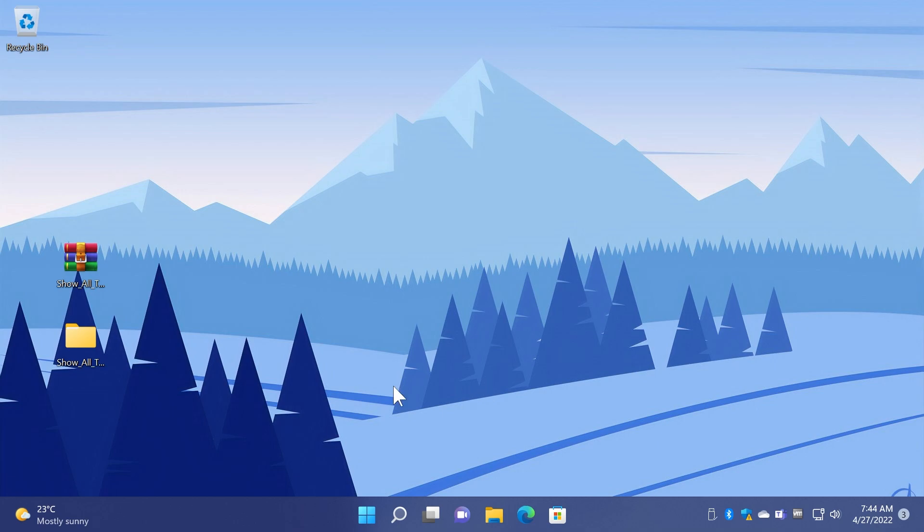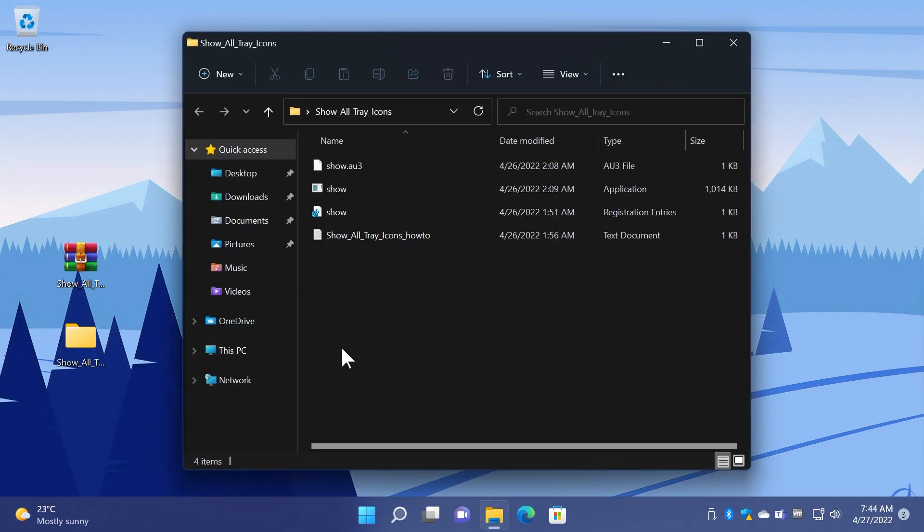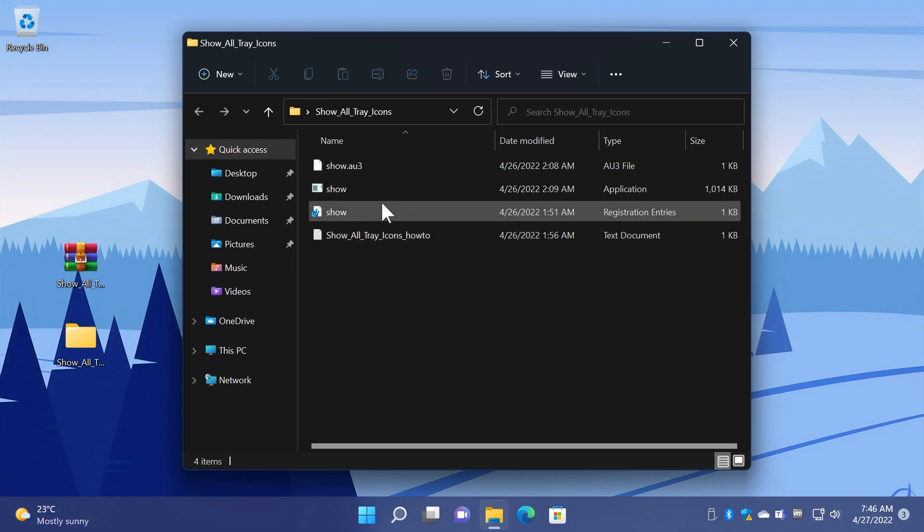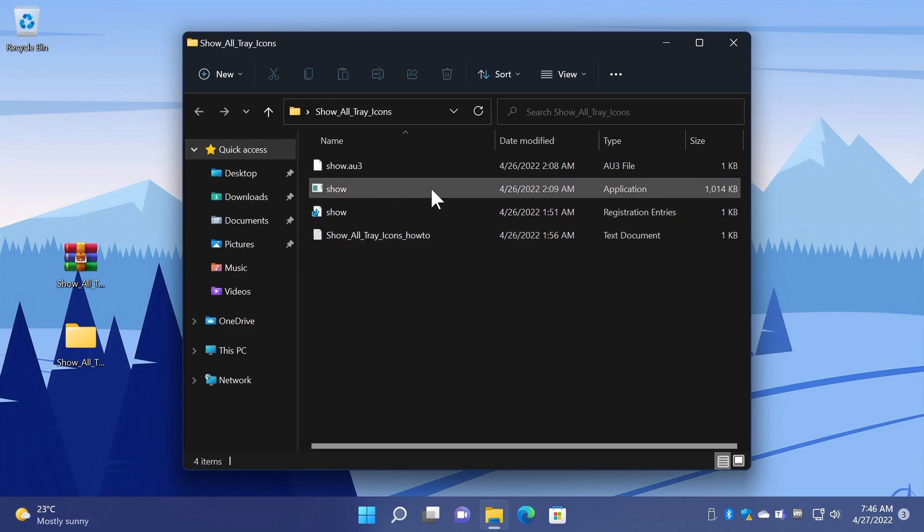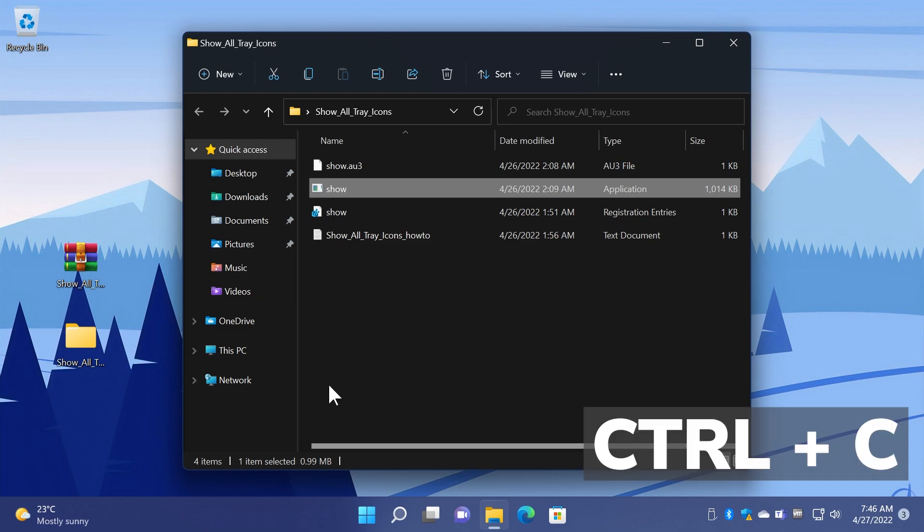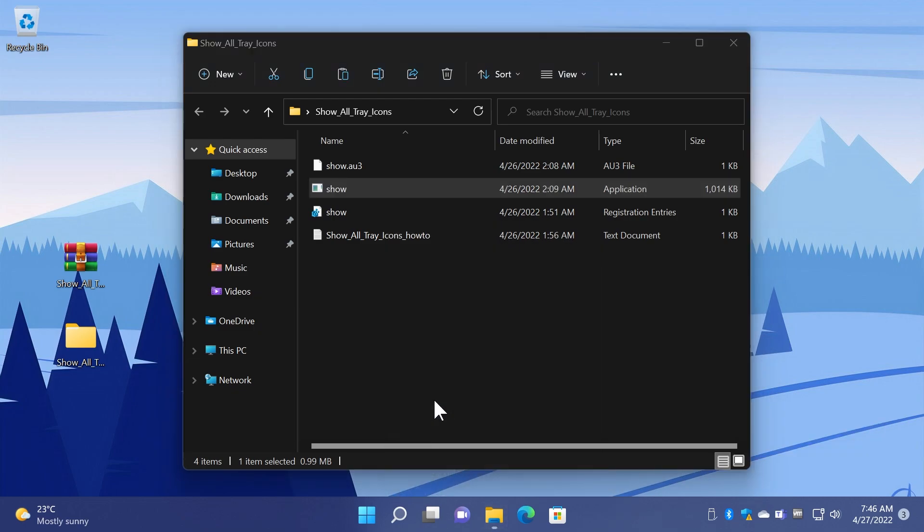Of course you're going to have a download link to all these files in the article down below in the description. You're going to have basically the link to that Reddit post from that Reddit user that created this. Now what you need to do is to copy the .exe file which is this one, Ctrl+C to copy it.